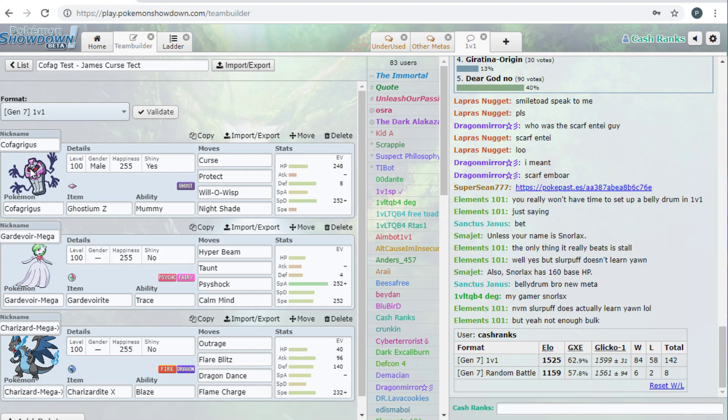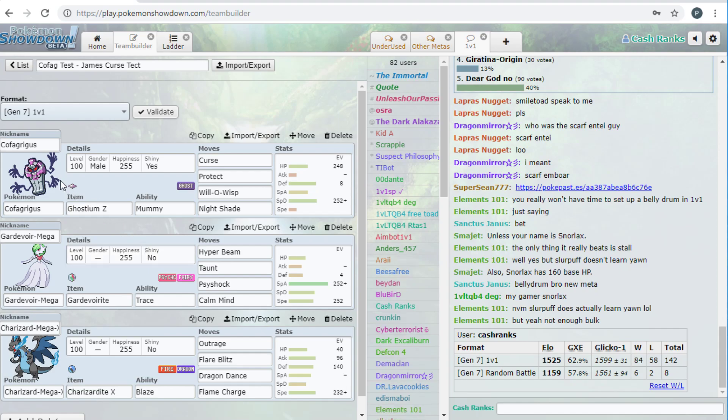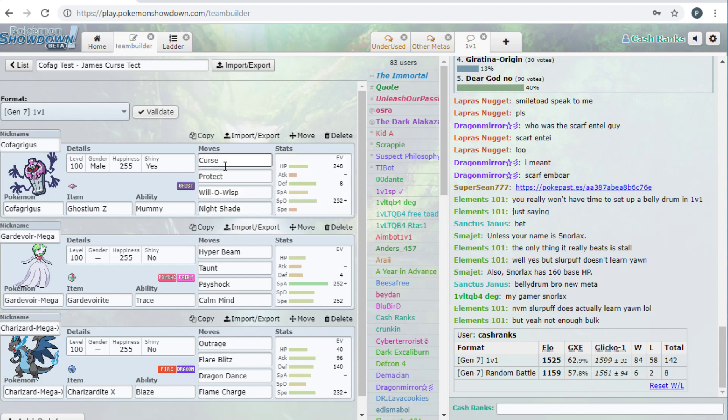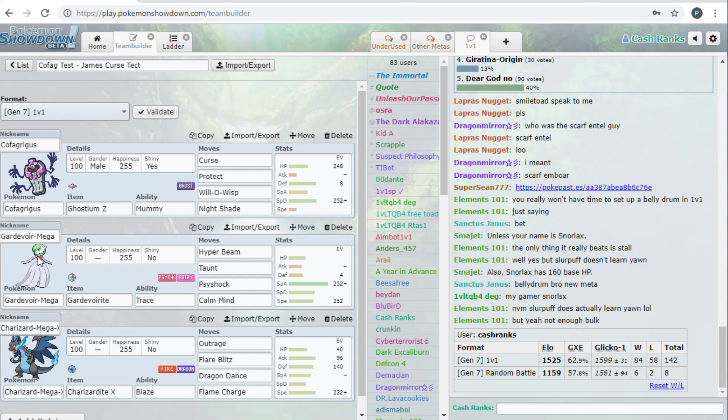So Z Curse, what it does is it heals you to full first and then it takes away half your health. So say something hit me, right, and I lived on like 2% and then I Z Cursed, I would go back up to 100 and then I'd curse back down to 50. So the point of this set is basically like put the Z Curse on them. You can burn them if they're physical attack or max special defense. Then the curse hurts them for 25%. You protect, it hurts them for 25%. You click Nightshade, and then that kills them, basically. That's the whole point.